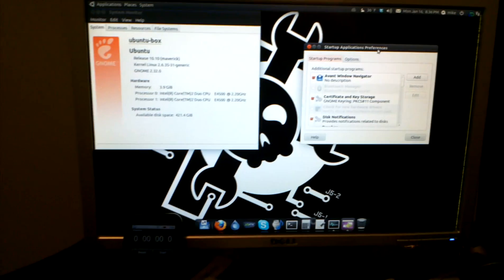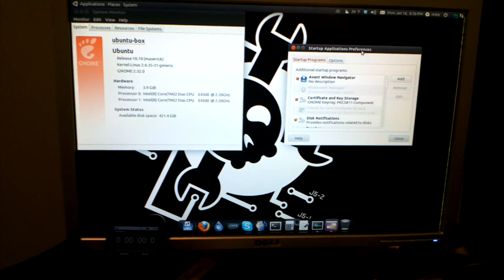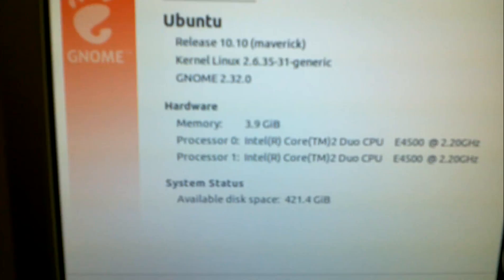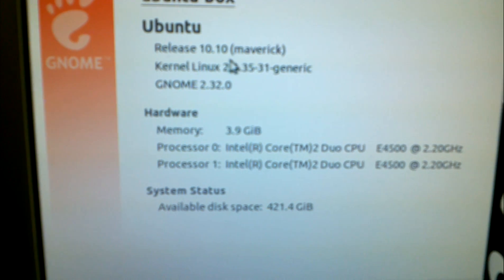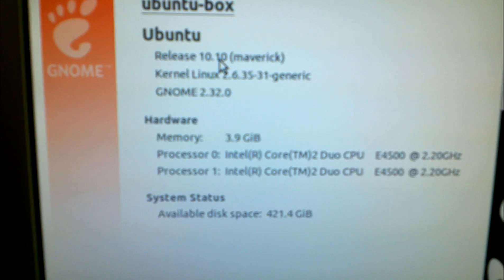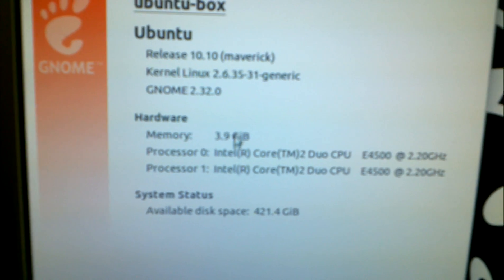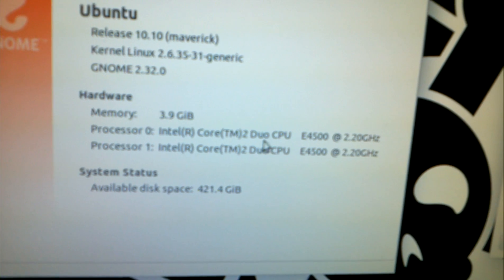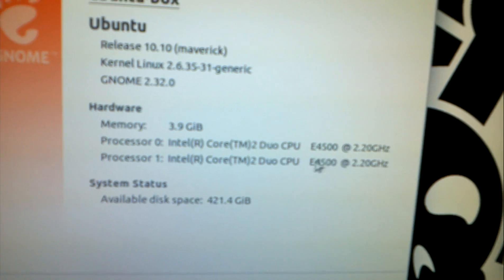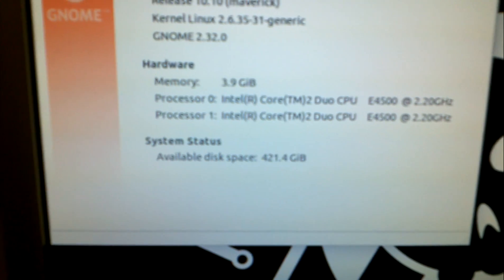Now, this is a Dell Inspiron 530, nothing special about it. As you can see, Ubuntu 10.10, 4GB of RAM, Intel Core 2 Duo, nothing special there.